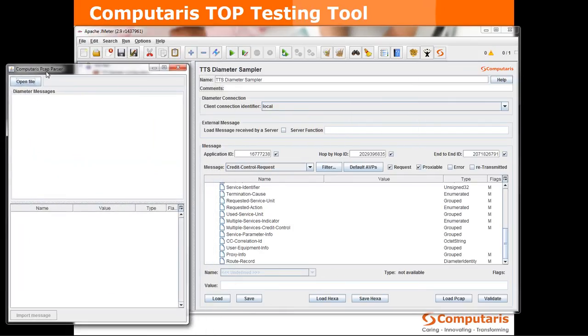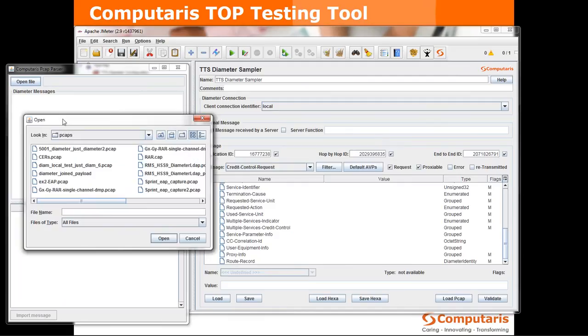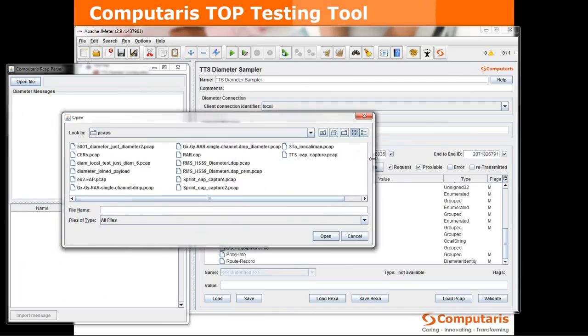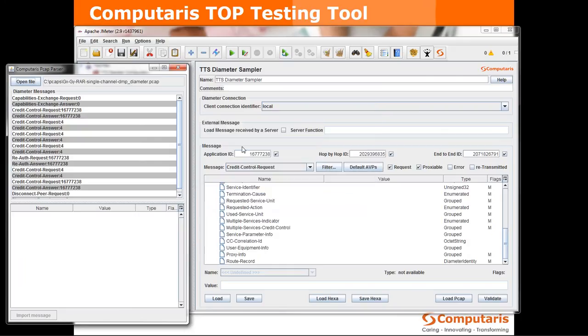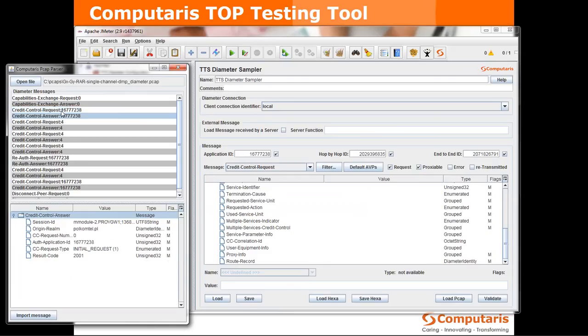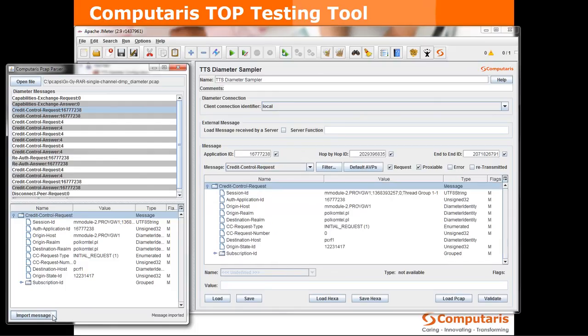Okay so once I click the load pcap button a Computaris pcap parser opens up. Here I can choose a pcap file that I want to draw my CCR from. We have a list of packages in this pcap file, we go for the first CCR that was there. We just click import message and it's already here.